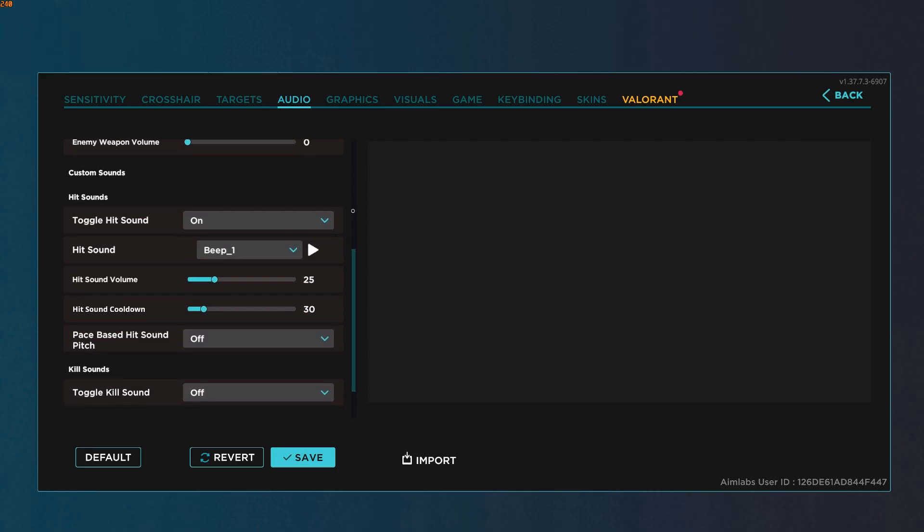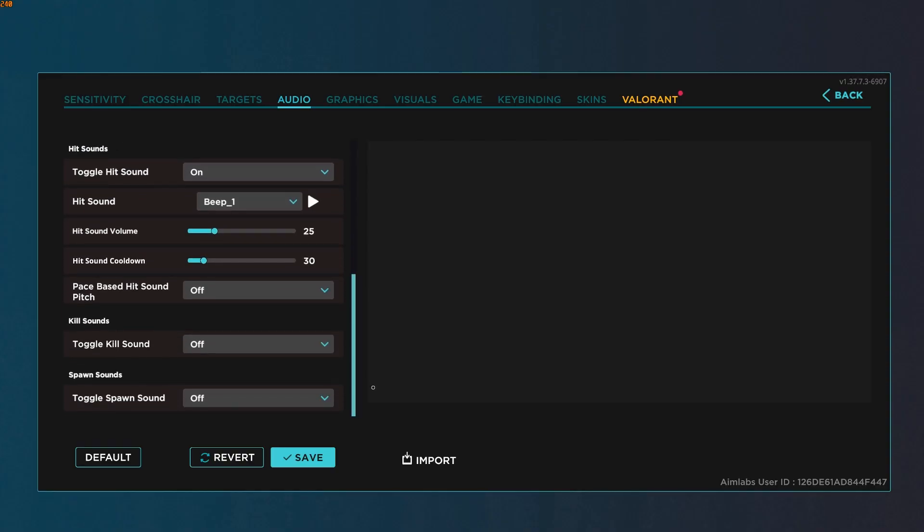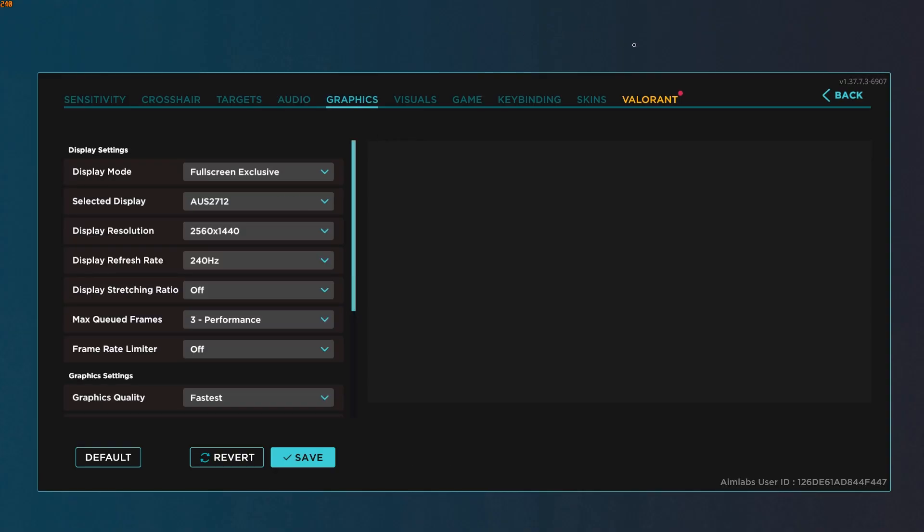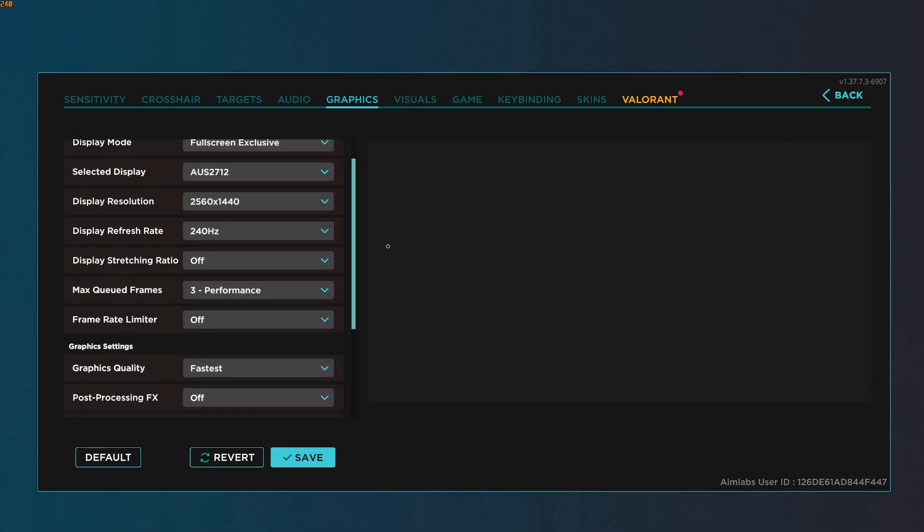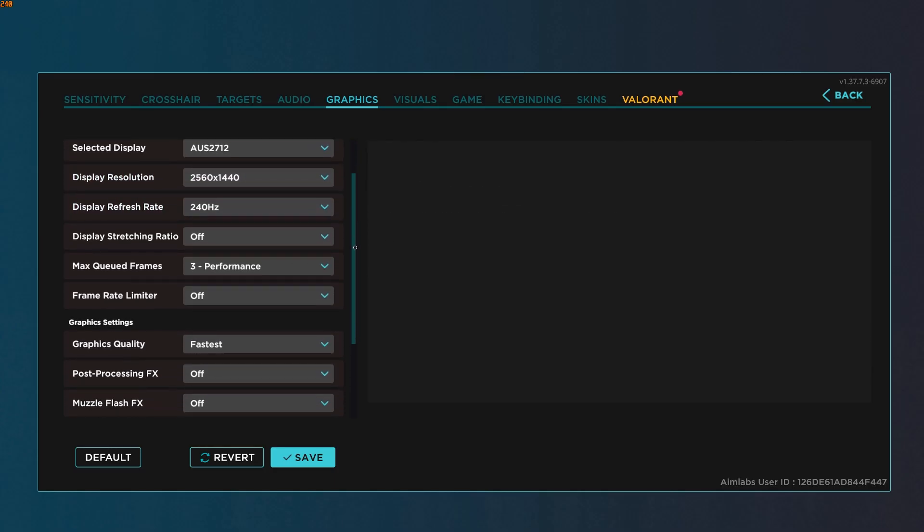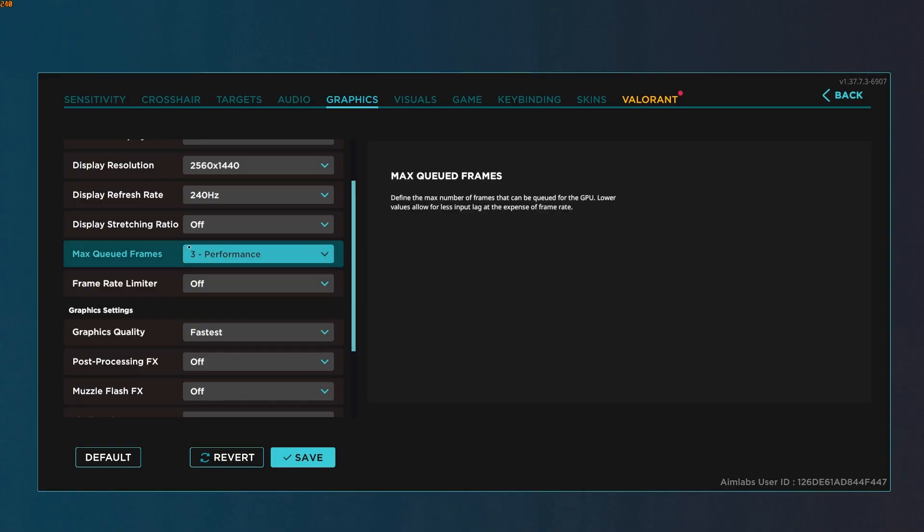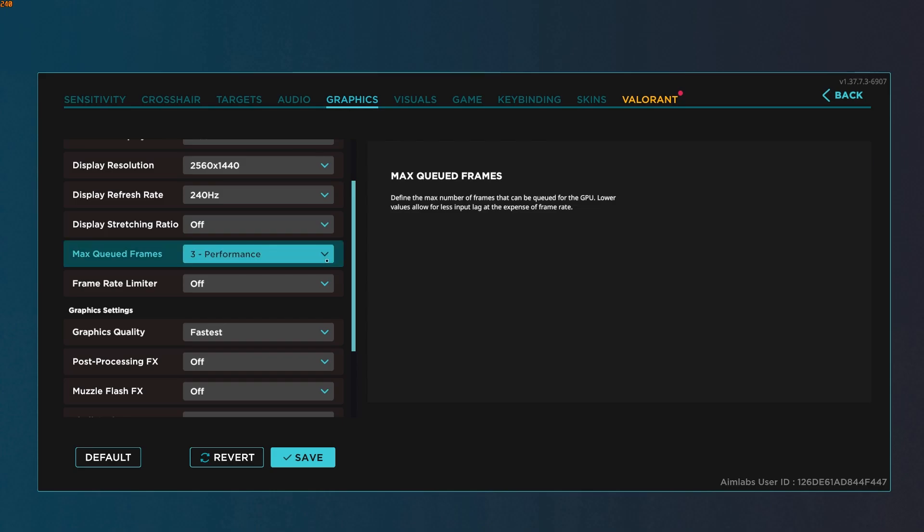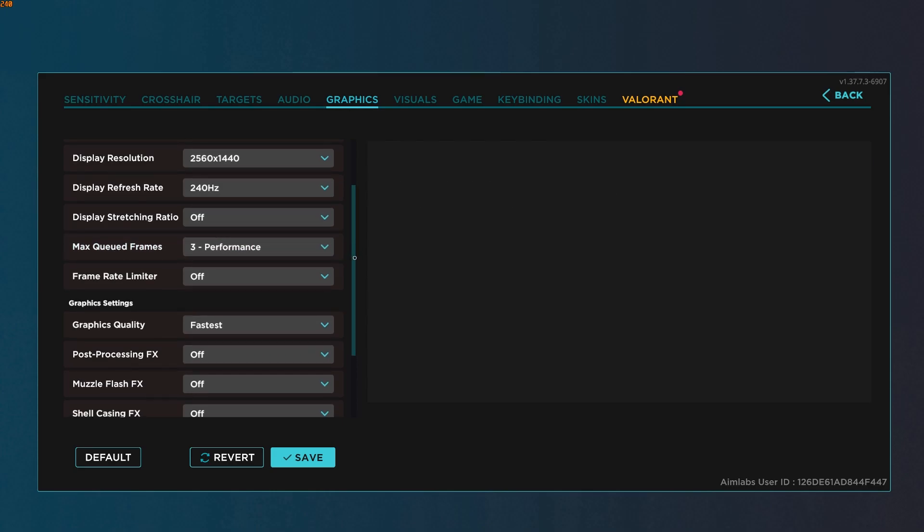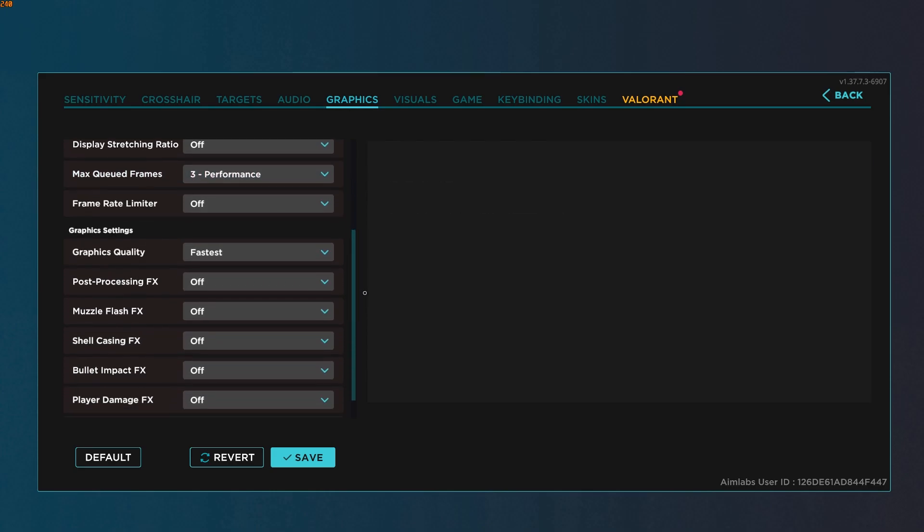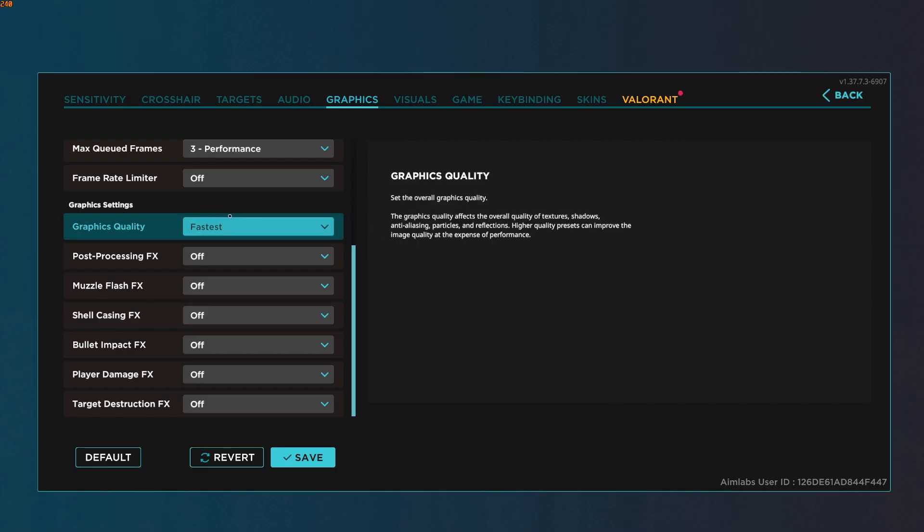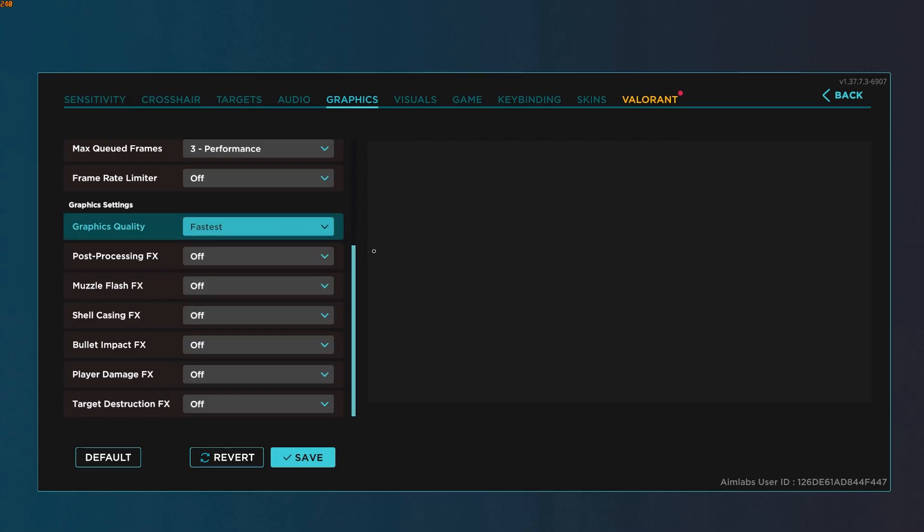Sound is preference, but you can use that. Then at the very bottom, just off, off, and off. Underneath graphics, we're going to use fullscreen exclusive. Make sure your display resolution is native, refresh rate to the maximum of your monitor. Max queued frames is set to performance. I'm not really sure how this works or what it does, but it's what Mattieow runs, so I copied it. Underneath graphics settings, you can use fastest, and then everything below that set to off.